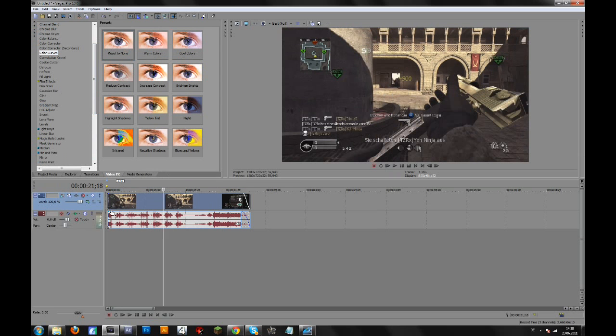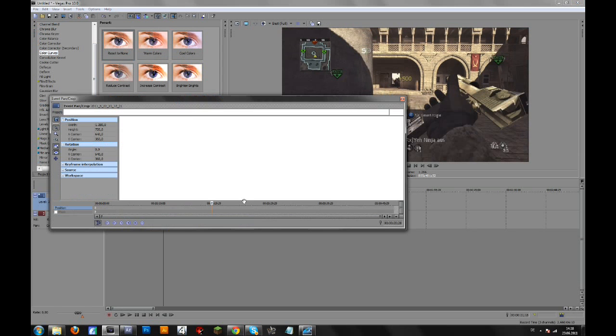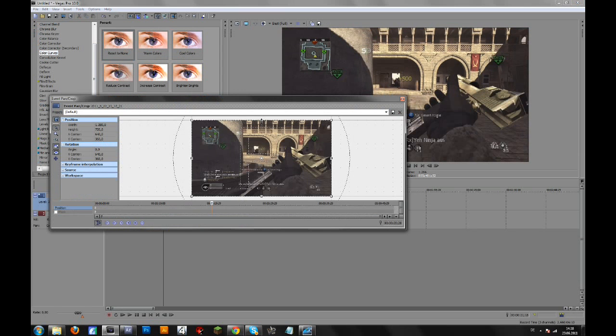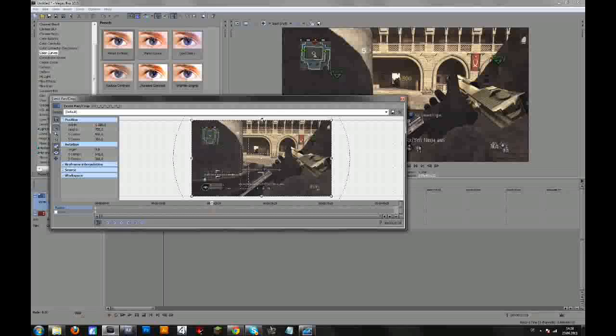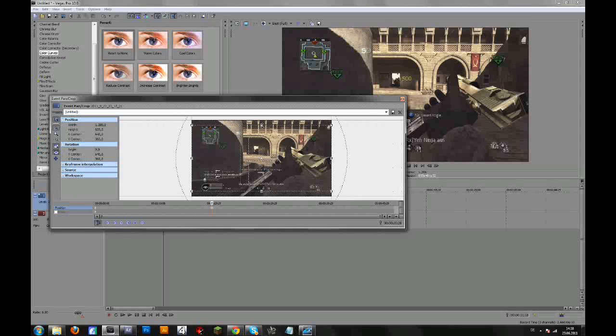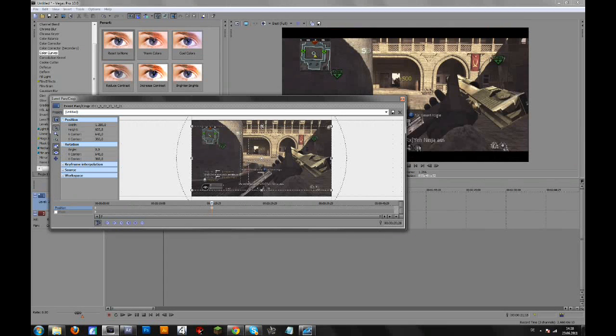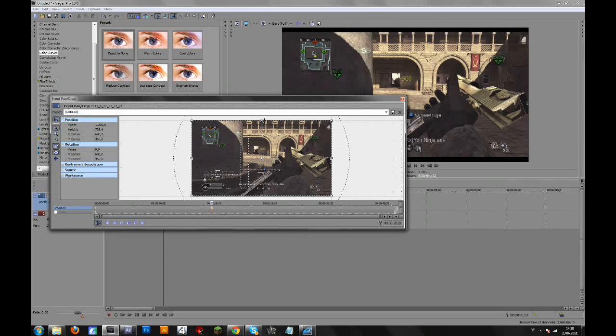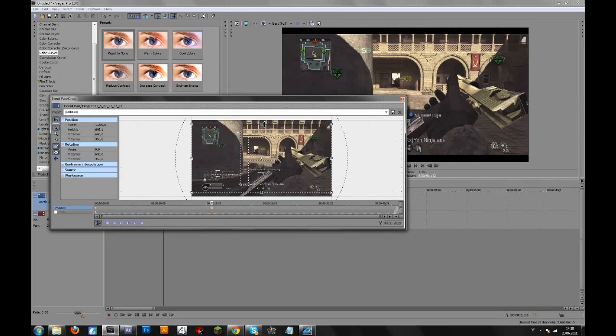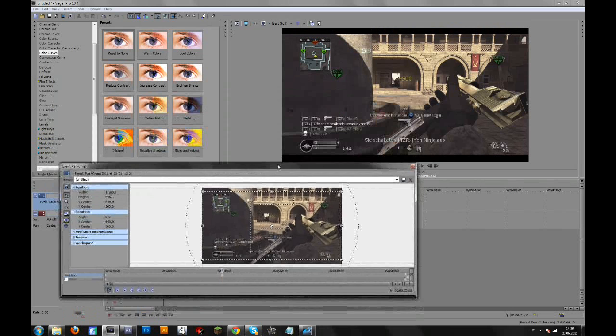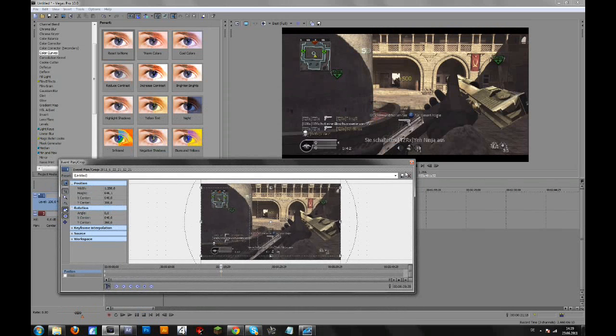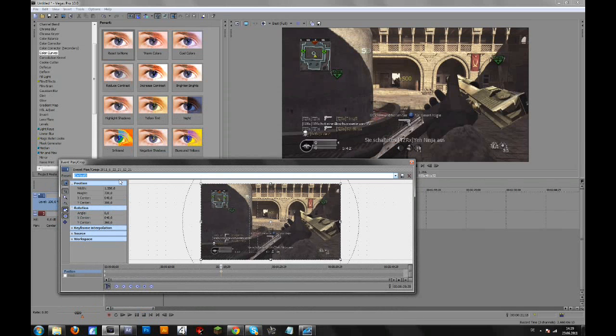Another thing you can do is go to event pan crop, control click and drag this down so that you can get these black bars because someone asked for a tutorial. Otherwise you could just set this to default.